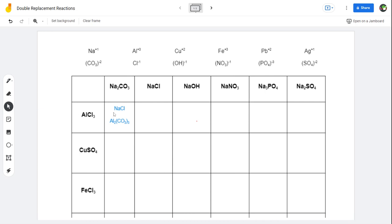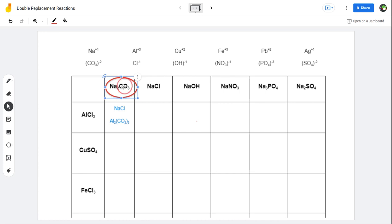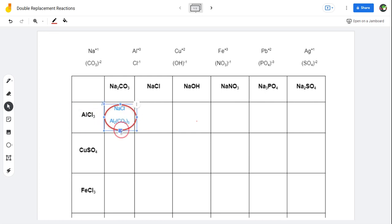To help you out, I'm going to go ahead and do this first row of substances and then encourage you for the rest of the day to do the rest of the rows. We're actually going to need this document soon because it applies to the next thing we're going to be talking about. Let's take a look here — we already have the first one done. This is a double replacement reaction where sodium carbonate and aluminum chloride go through a double replacement reaction, and we end up with two products.